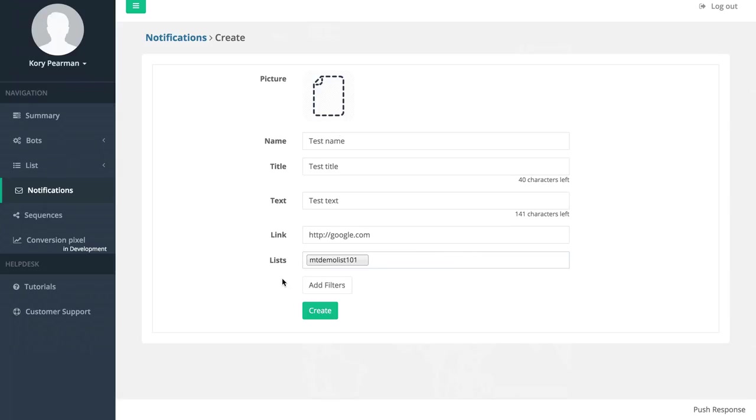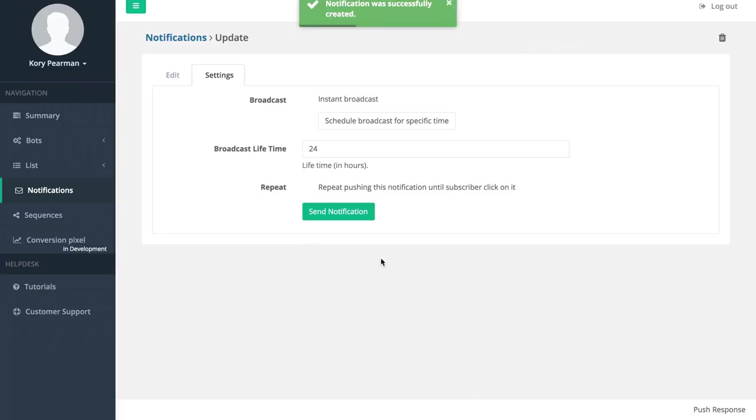I'm going to remove my filters for now and click on create. Now that we have that created this can be an instant broadcast where we can send it out right now or we can schedule this broadcast for a later time.